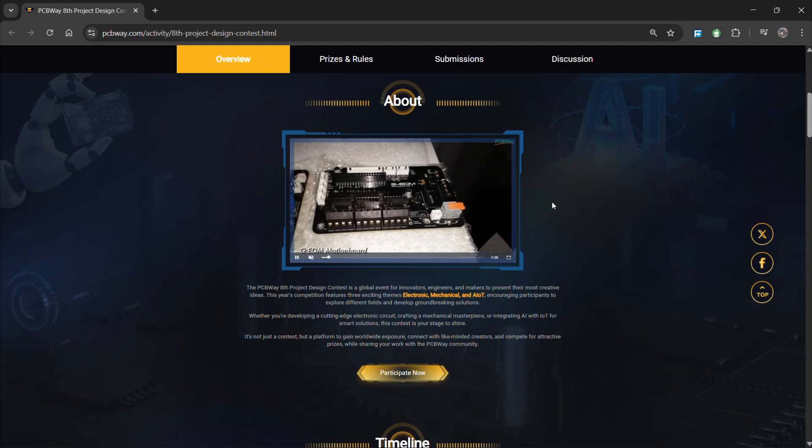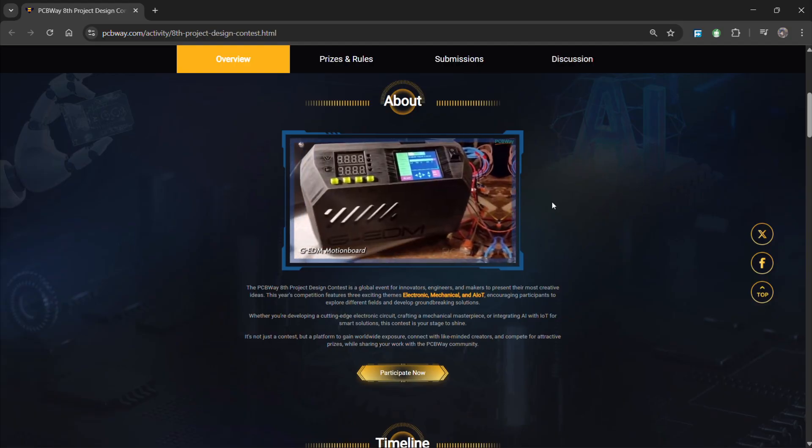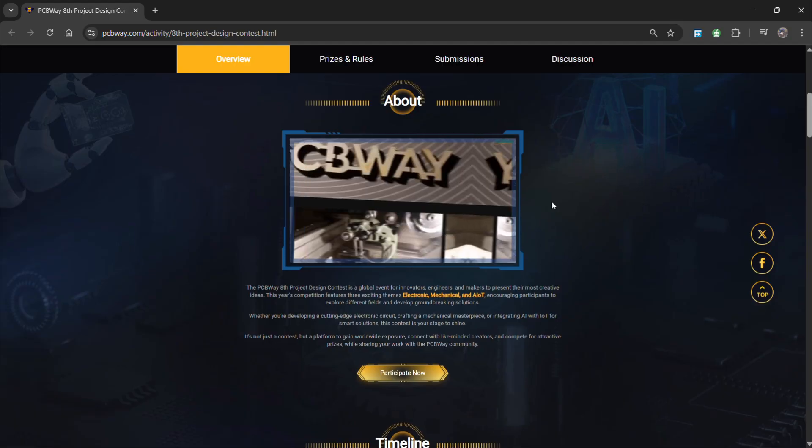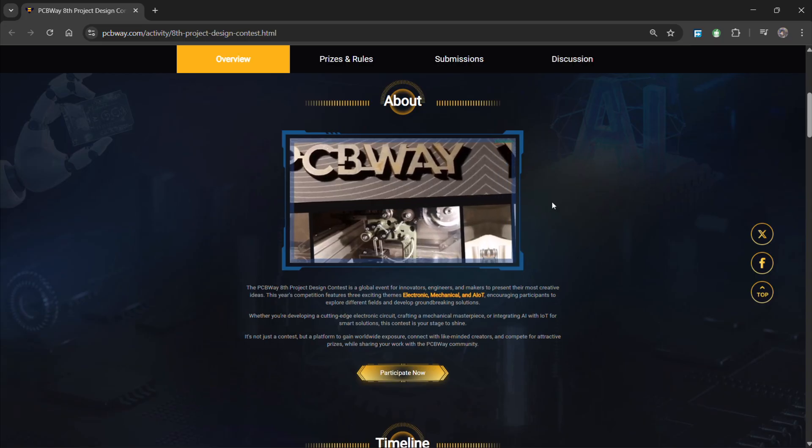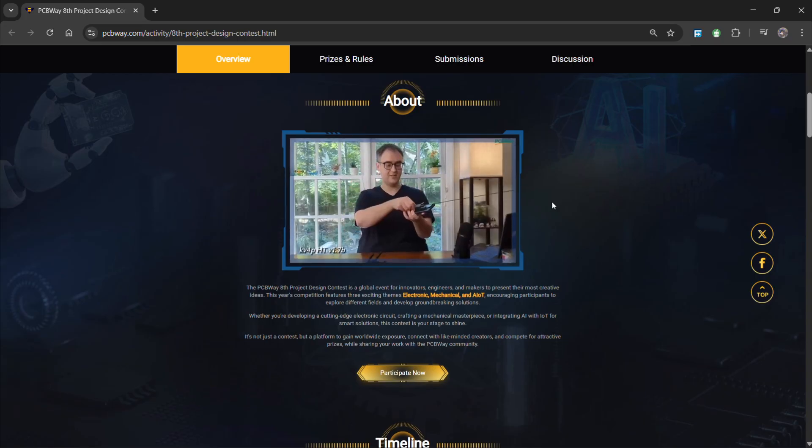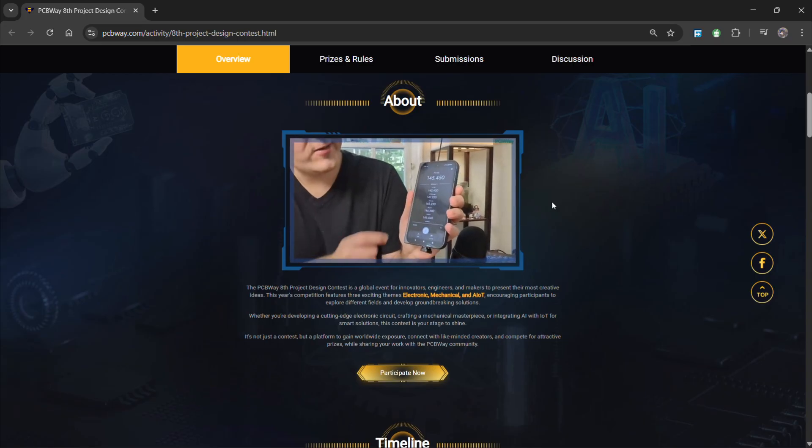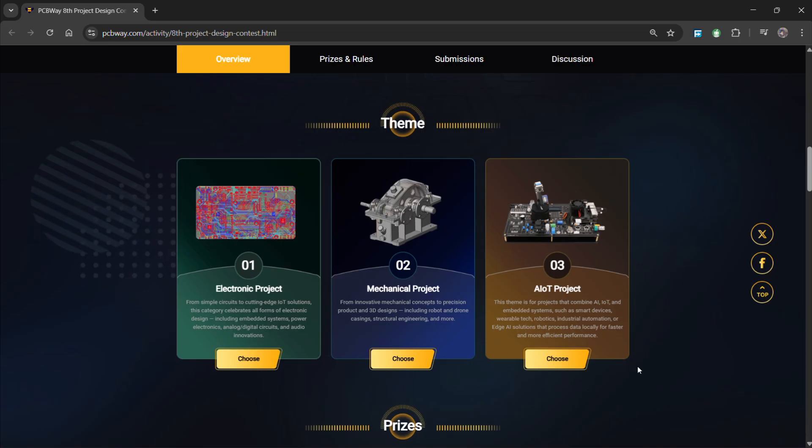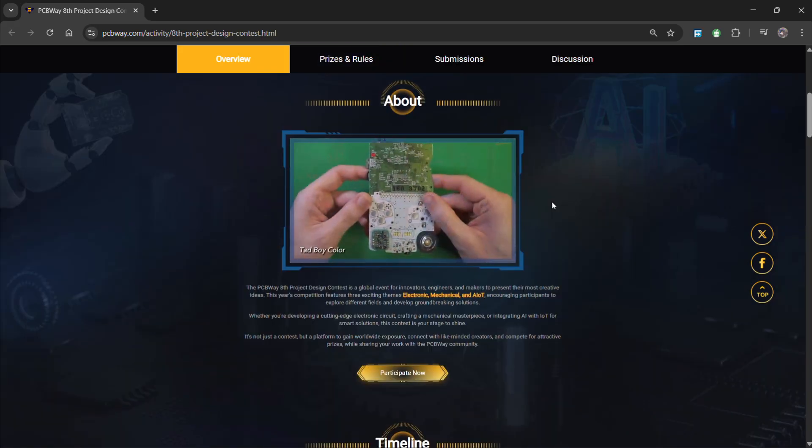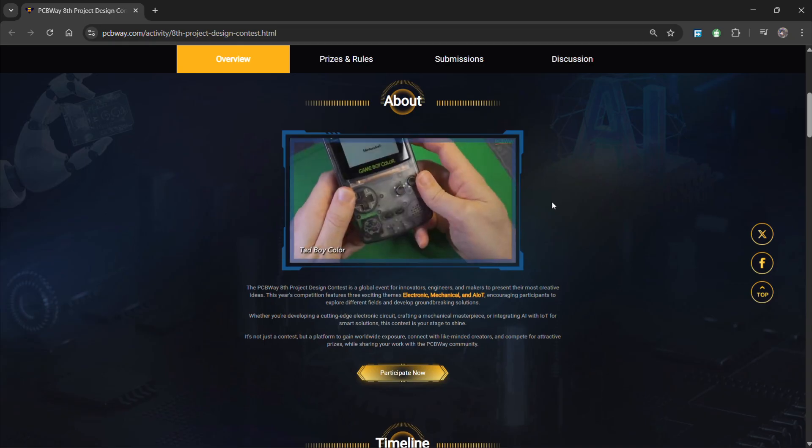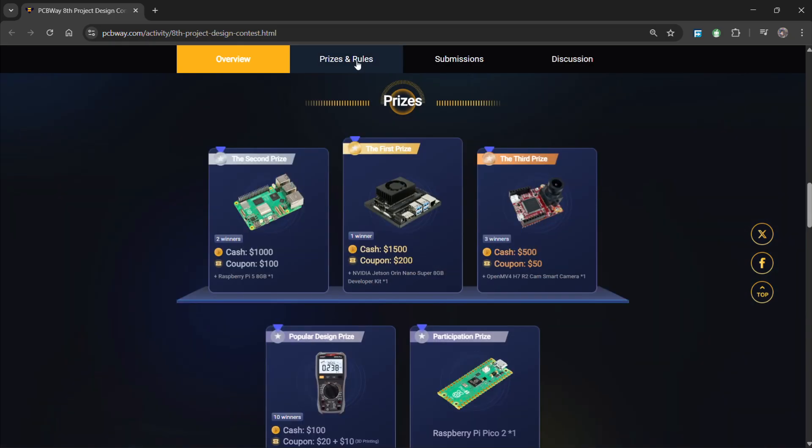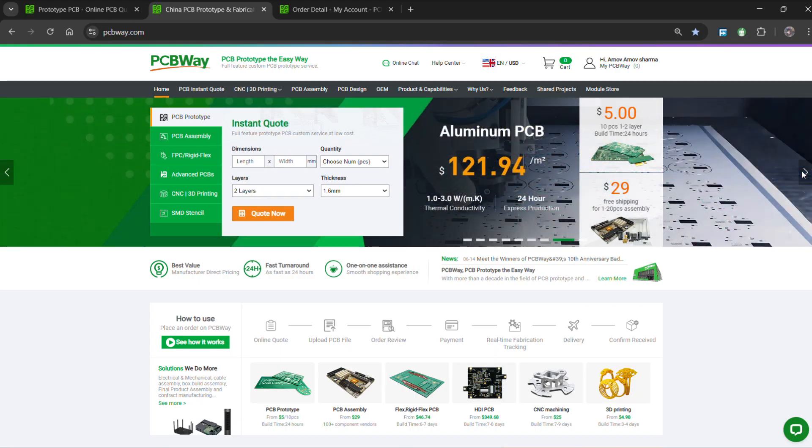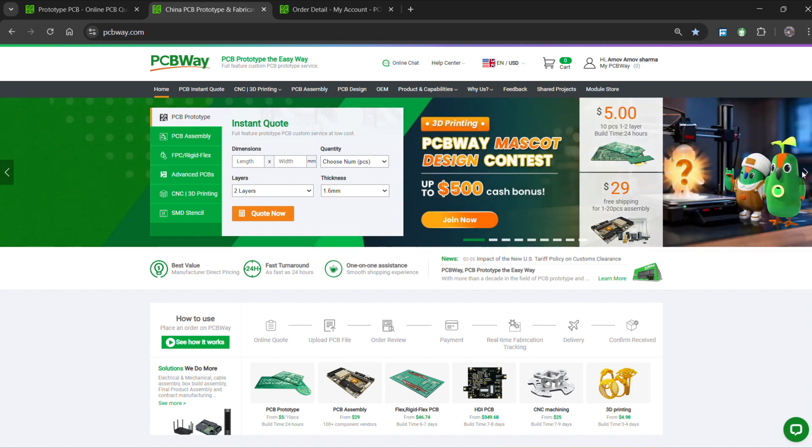Also, PCBWay is organizing the PCBWay 8th Project Design Contest, a global event that invites makers, engineers, and innovators to showcase their most creative builds with categories in electronics, mechanical, and AIoT. It's a great opportunity to share your work, connect with the community, and compete for exciting prizes. You can check out PCBWay if you want great PCB service at an affordable rate and low price.